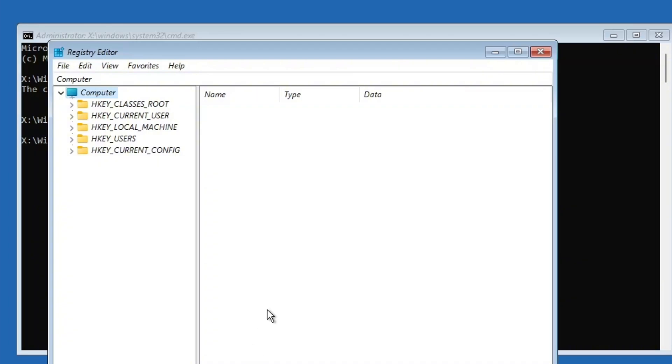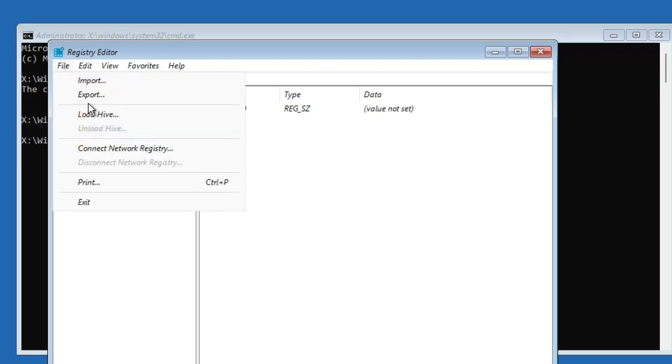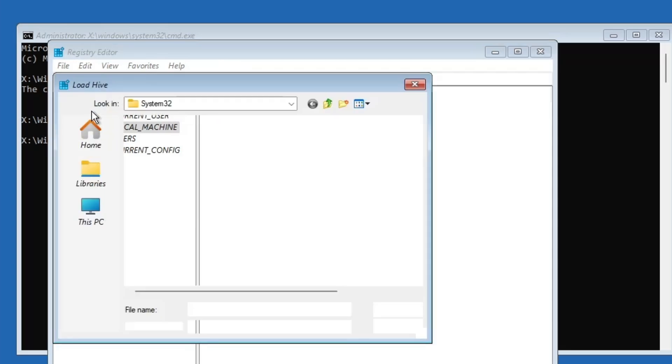In the registry editor, click once on HKEY local machine to select it. Then go to the top menu and click on file, and click on load hive.